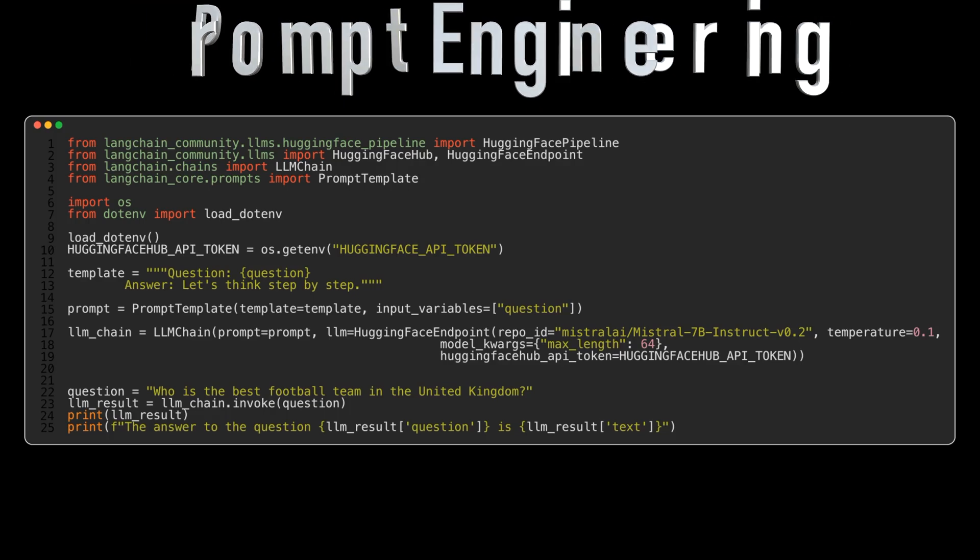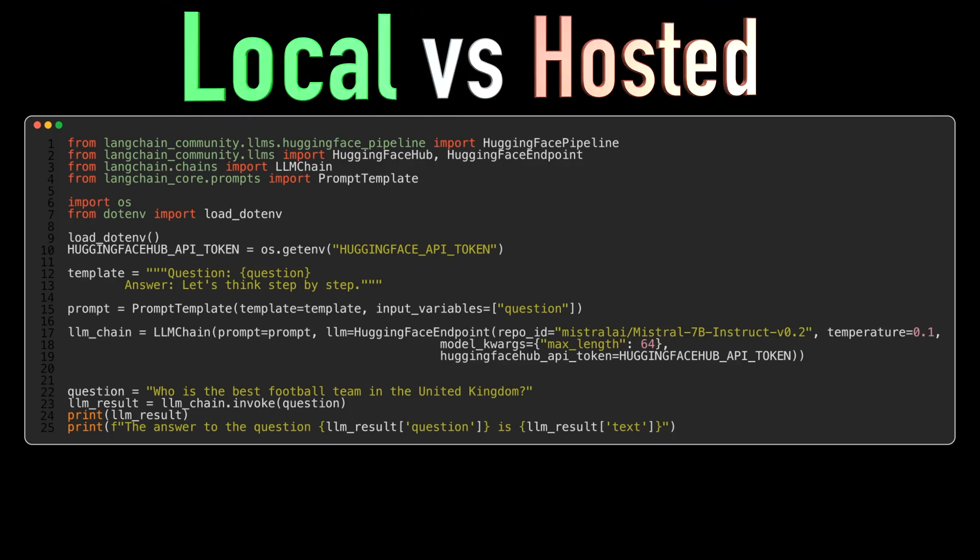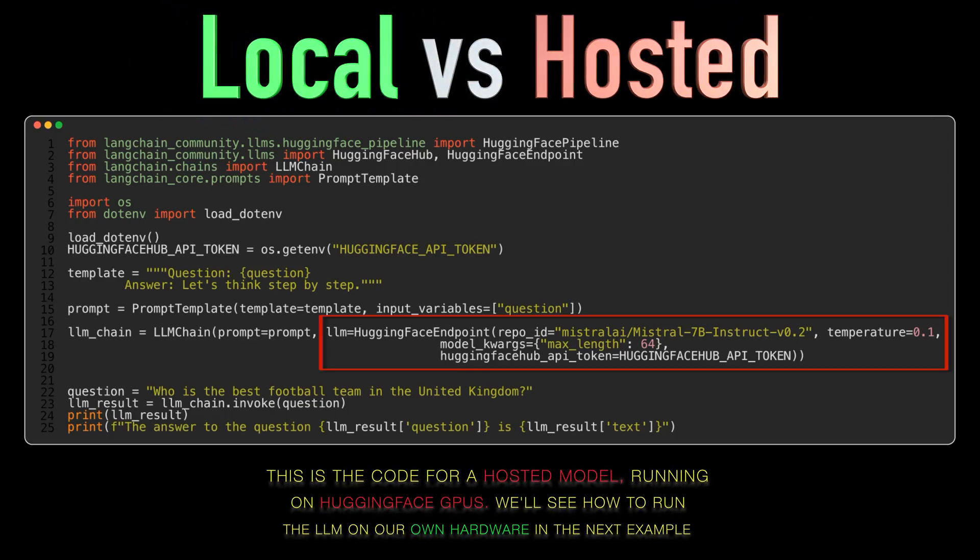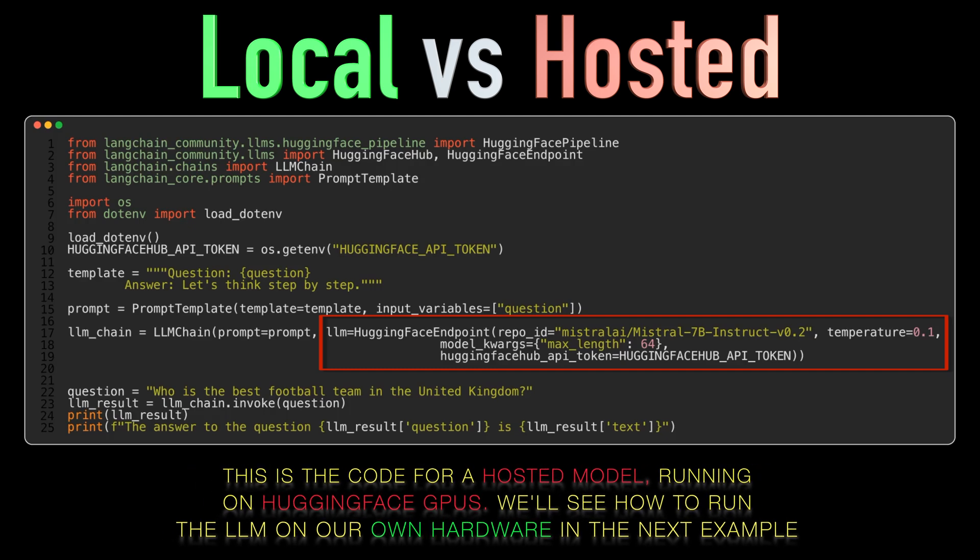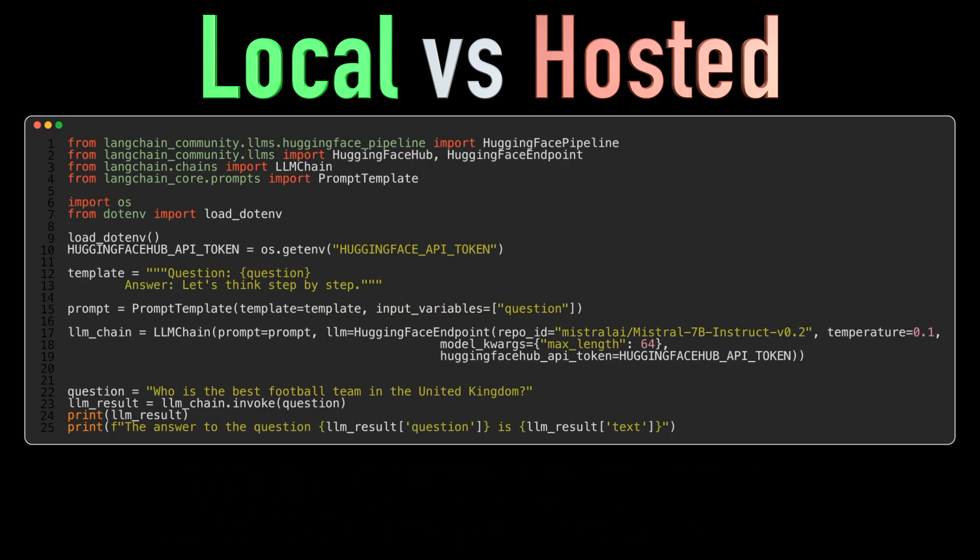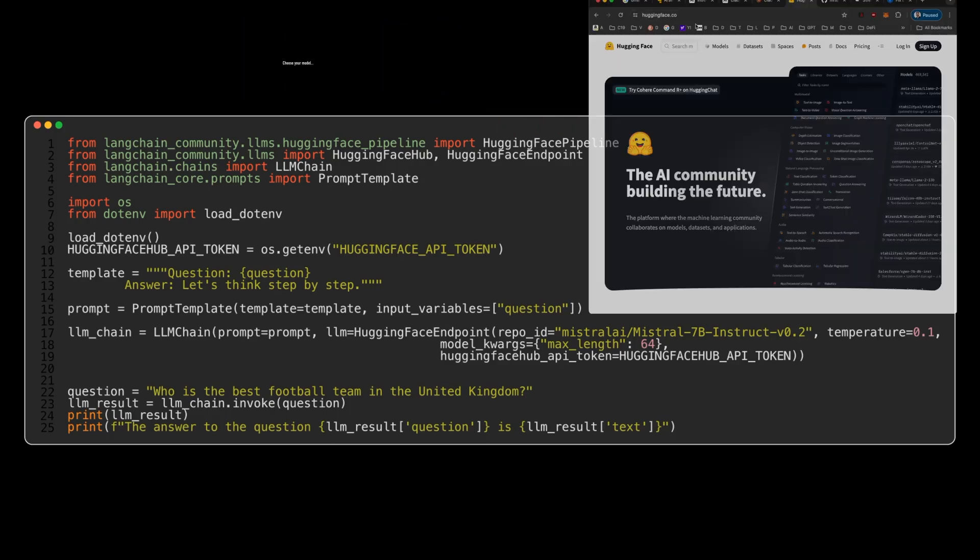Langchain offers flexibility in how you interact with HuggingFace models. You can choose to use a remote API endpoint leveraging the computing power of HuggingFace's own servers or run the models locally on your own machine using the HuggingFace pipeline. We'll explore both approaches in this video and discuss the benefits and considerations of each.